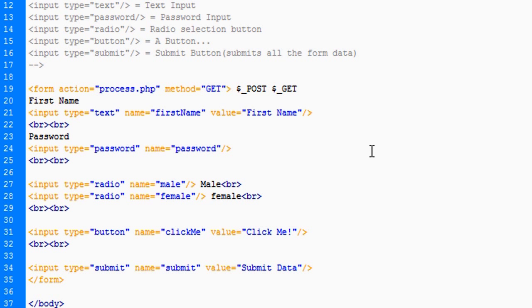All this data would be sent to process.php with a method of get. And how it does that is it redirects you when you click the submit button. So your URL is redirected to process.php, question mark, and whatever name attributes you have in here.